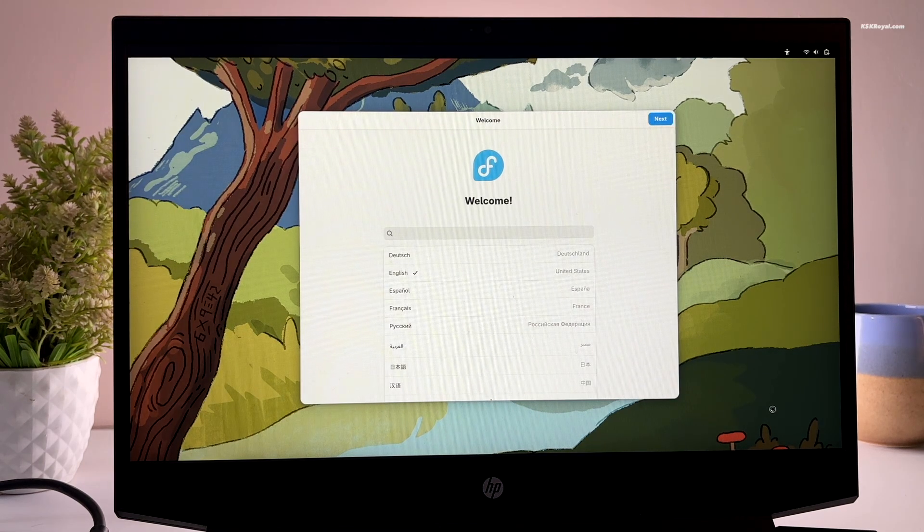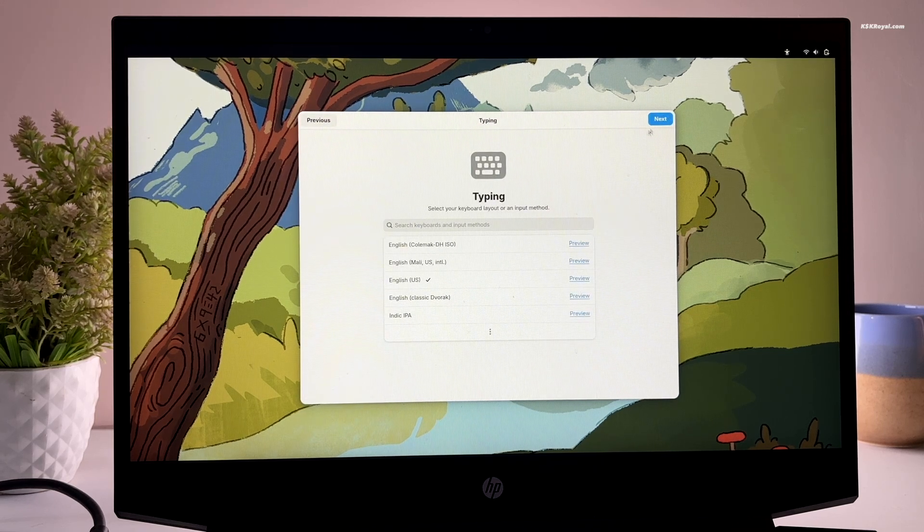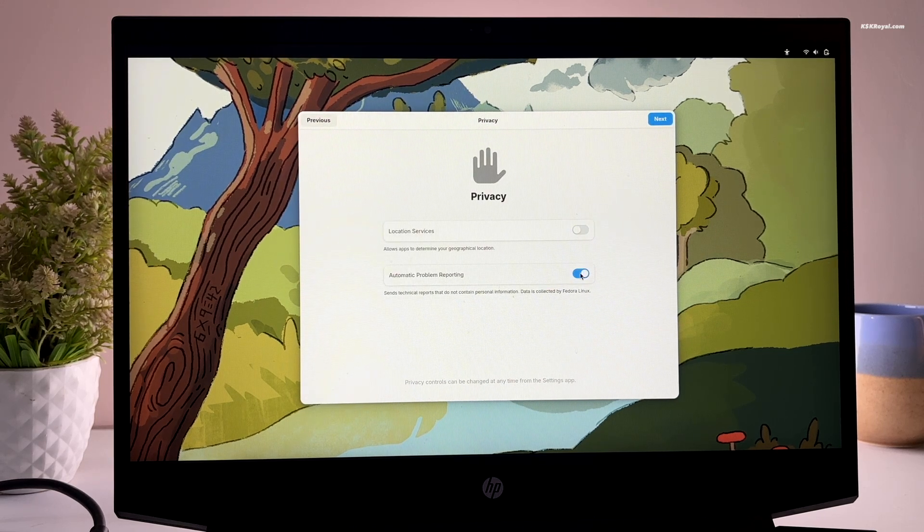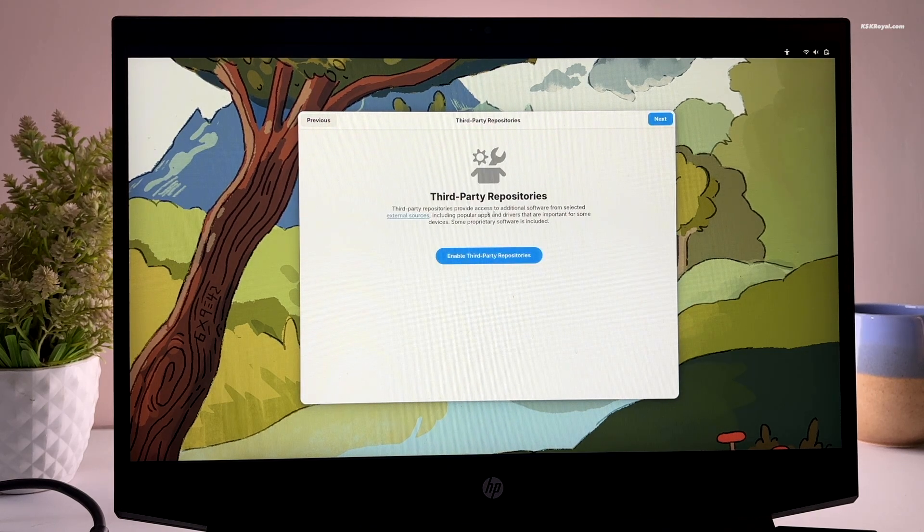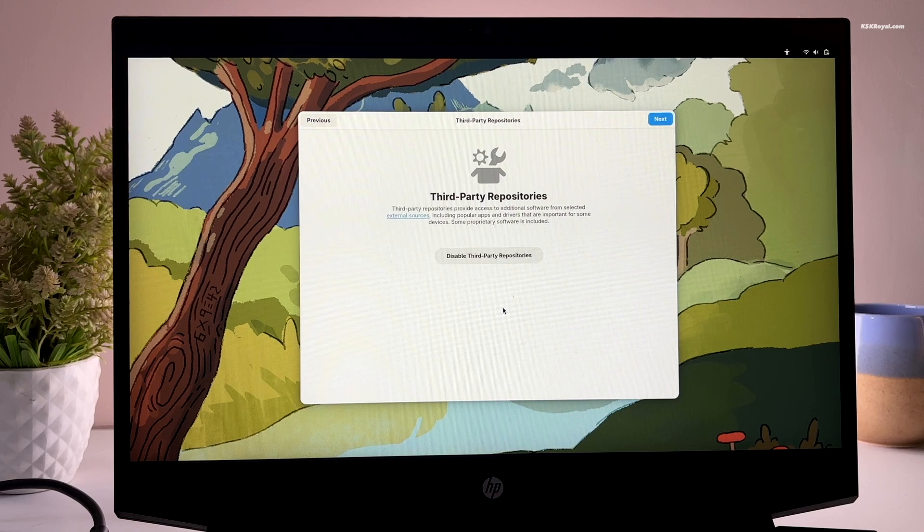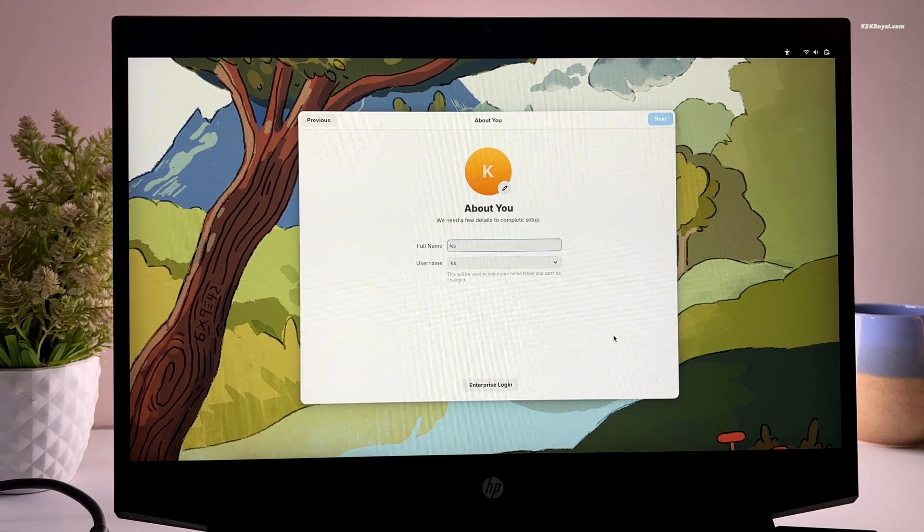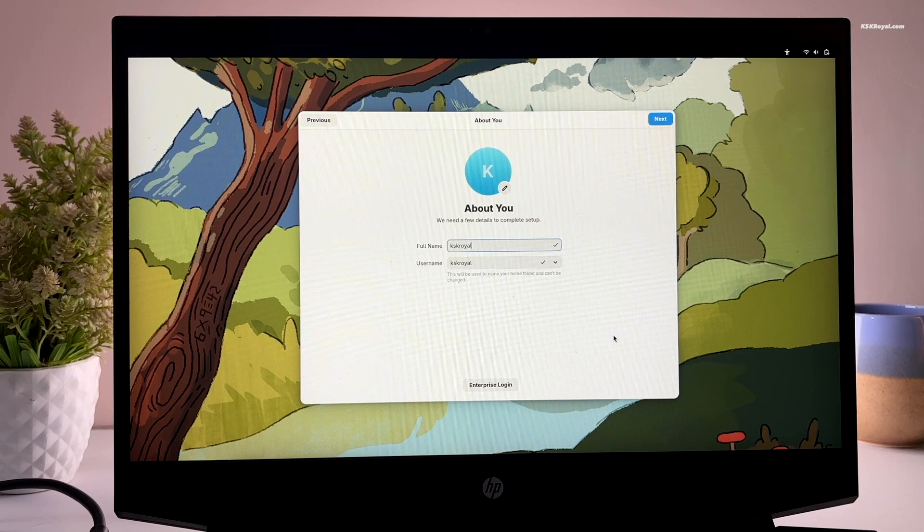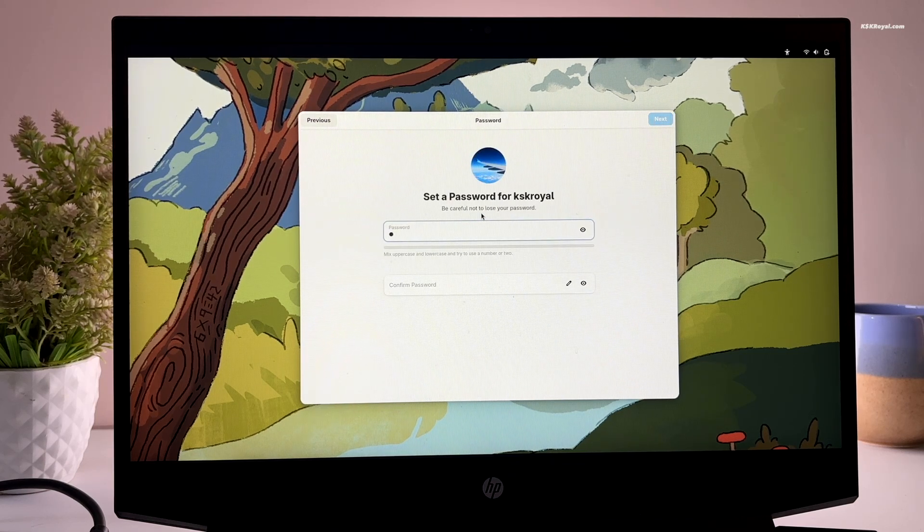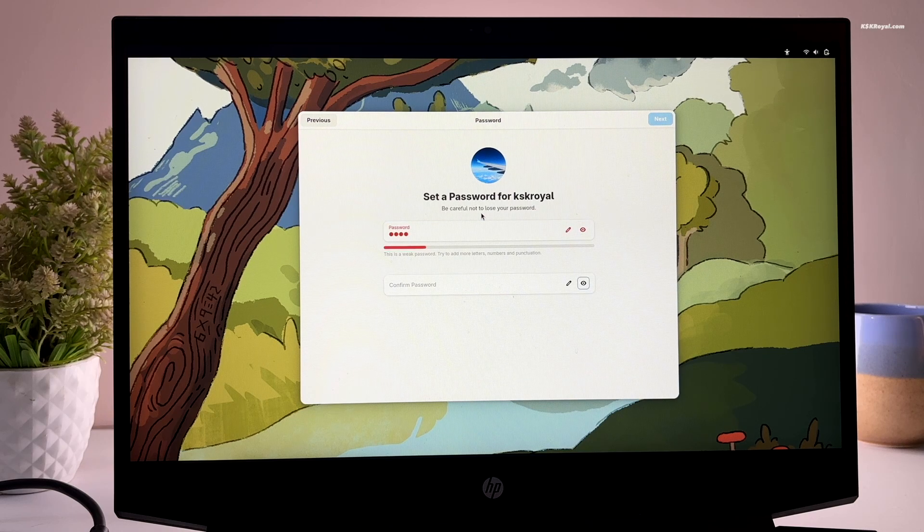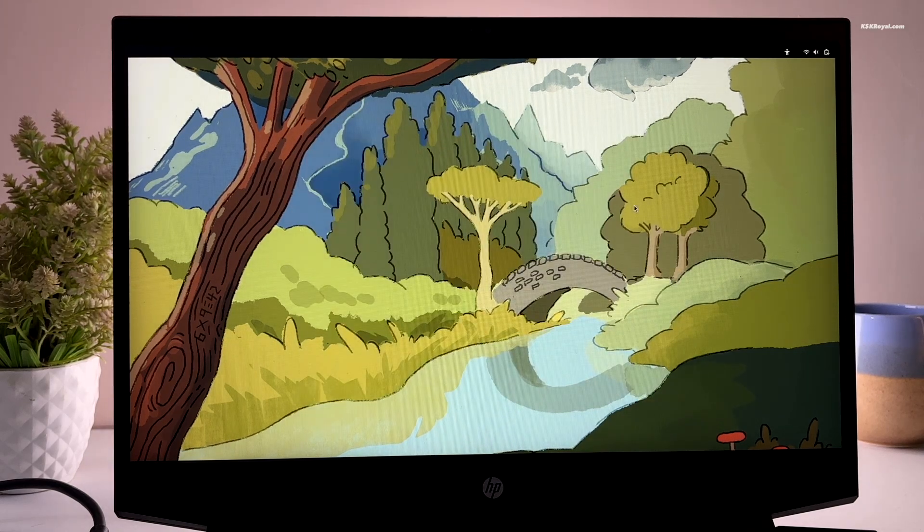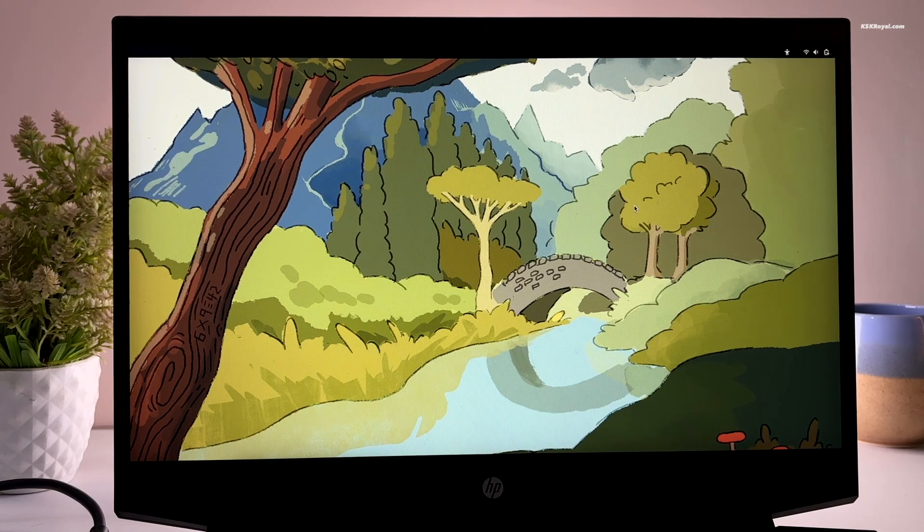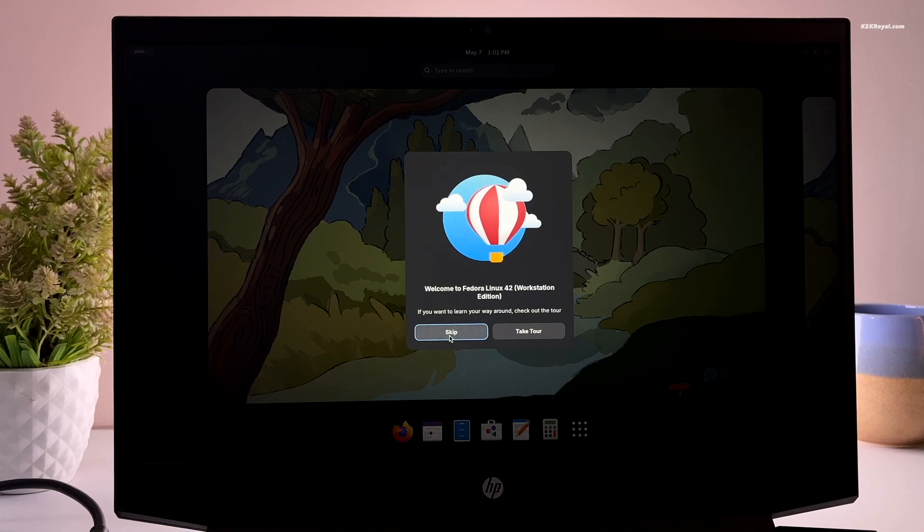Now go ahead and set up your language, time zone, enable third-party repositories, create user account, and start using Fedora. You have successfully set up a dual boot with Fedora and Windows 11.